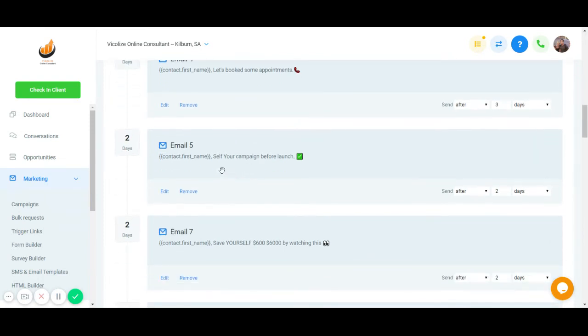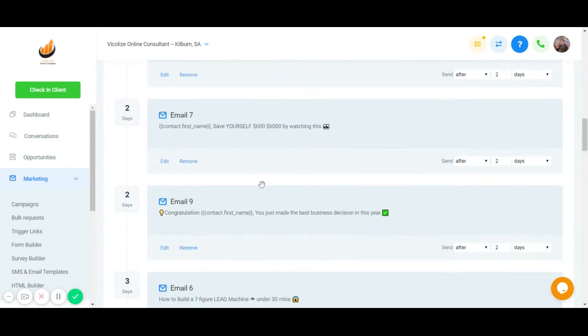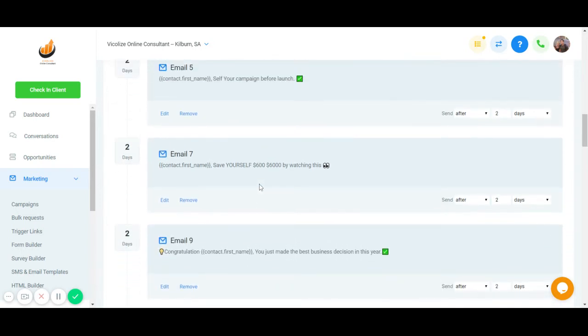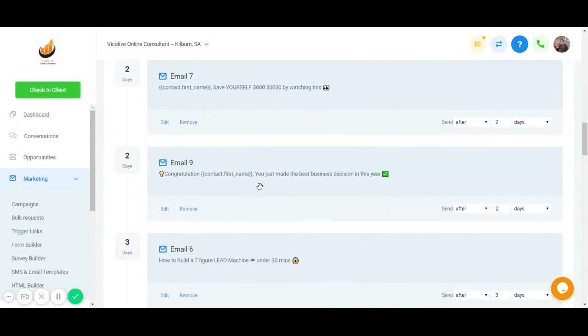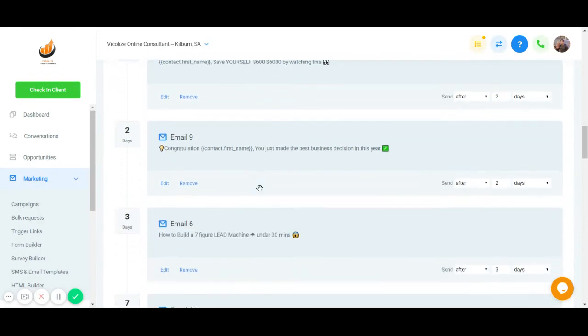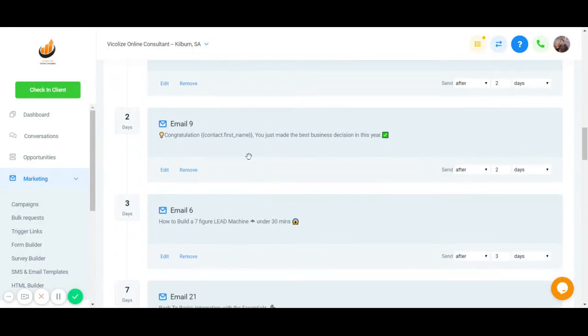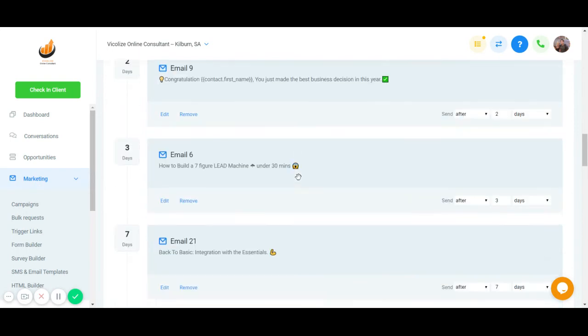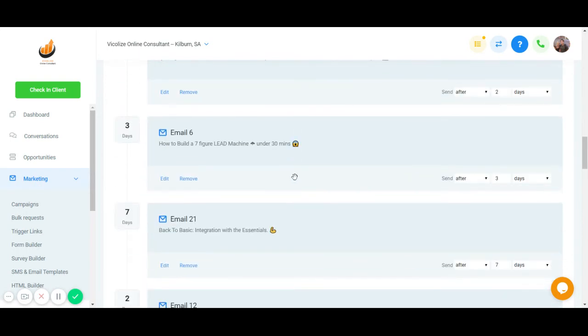So and then we'll tell you how to test your campaign before launch. And we'll tell you how to save $600 to $6,000 while watching this. And after that, it'll be 14 days for you. So after that, we still continue to give you tips.